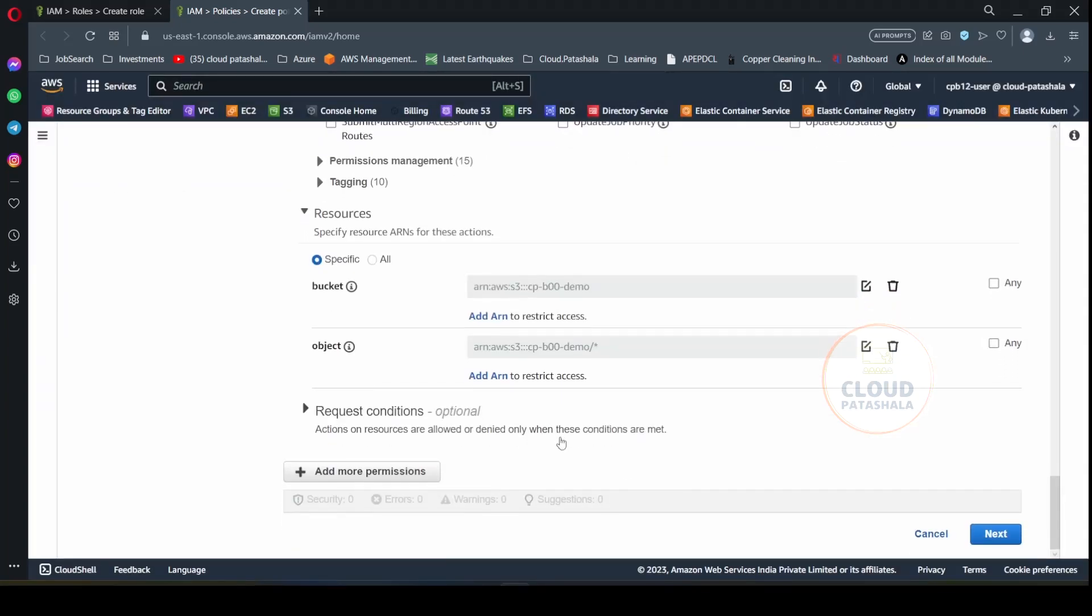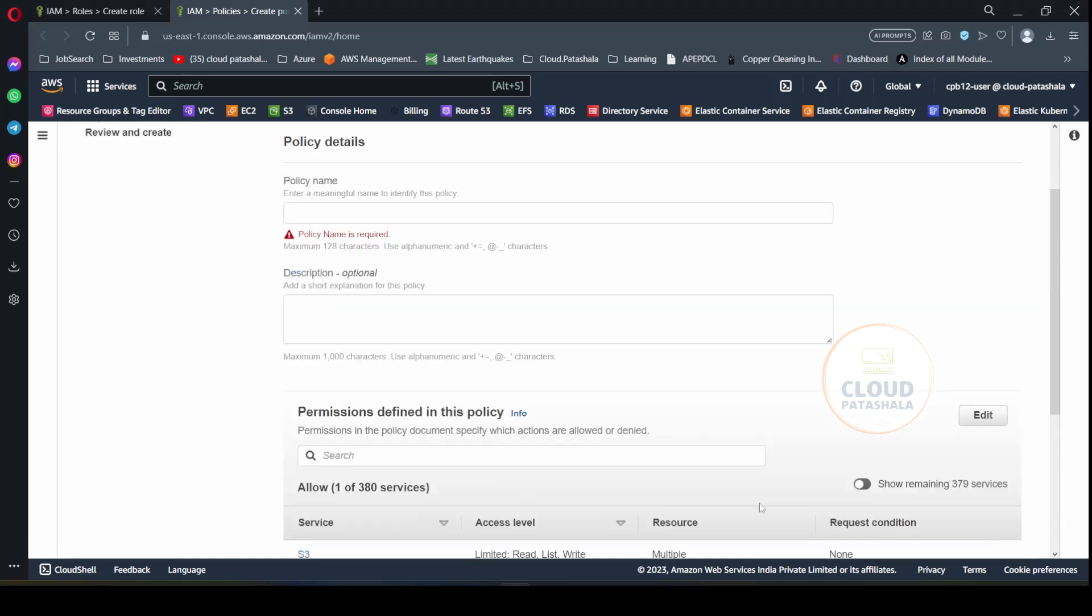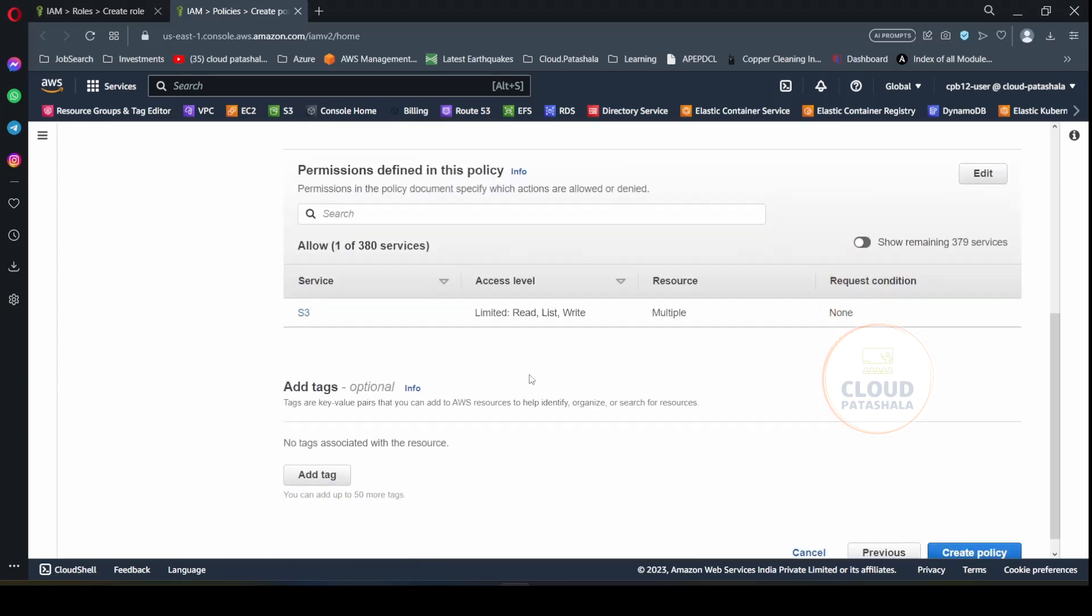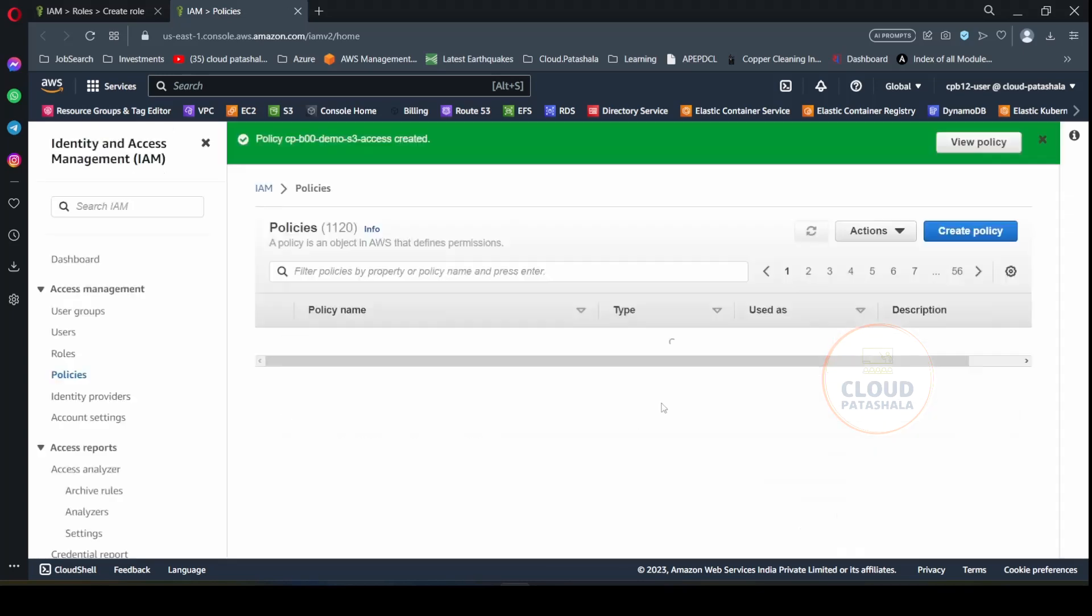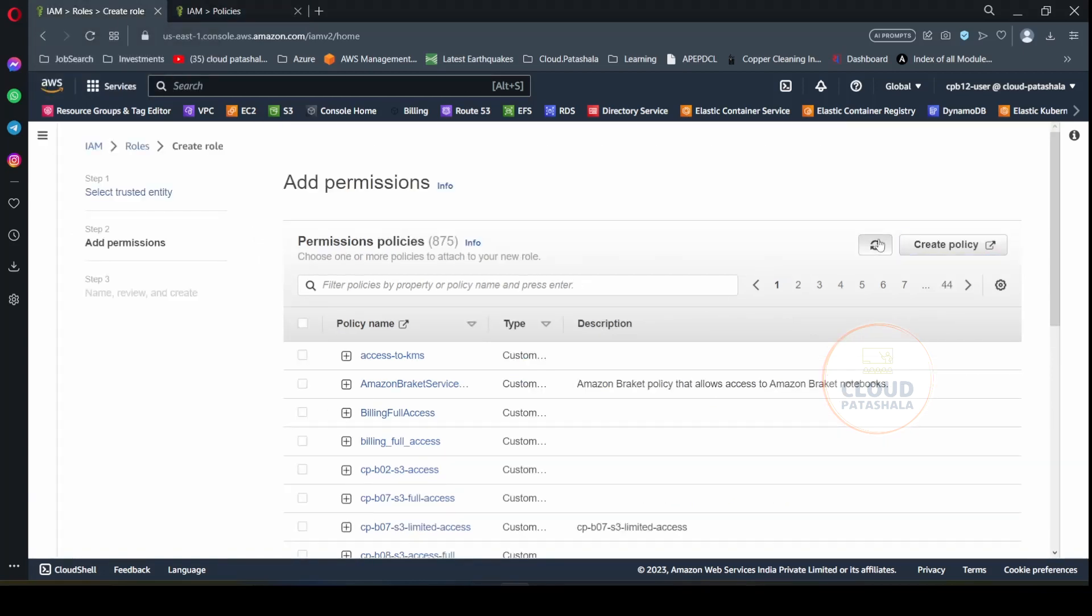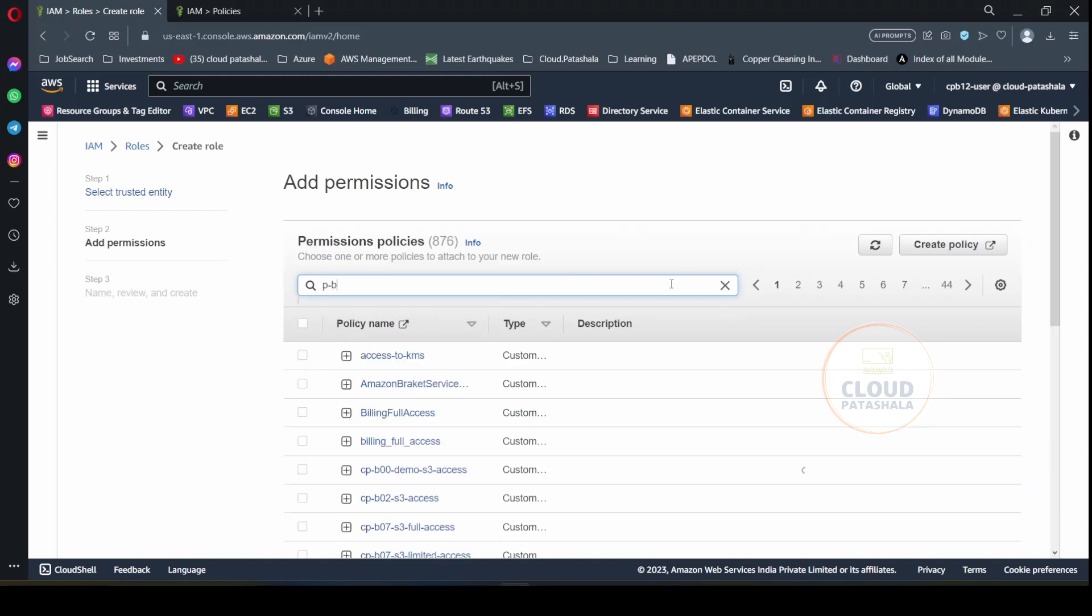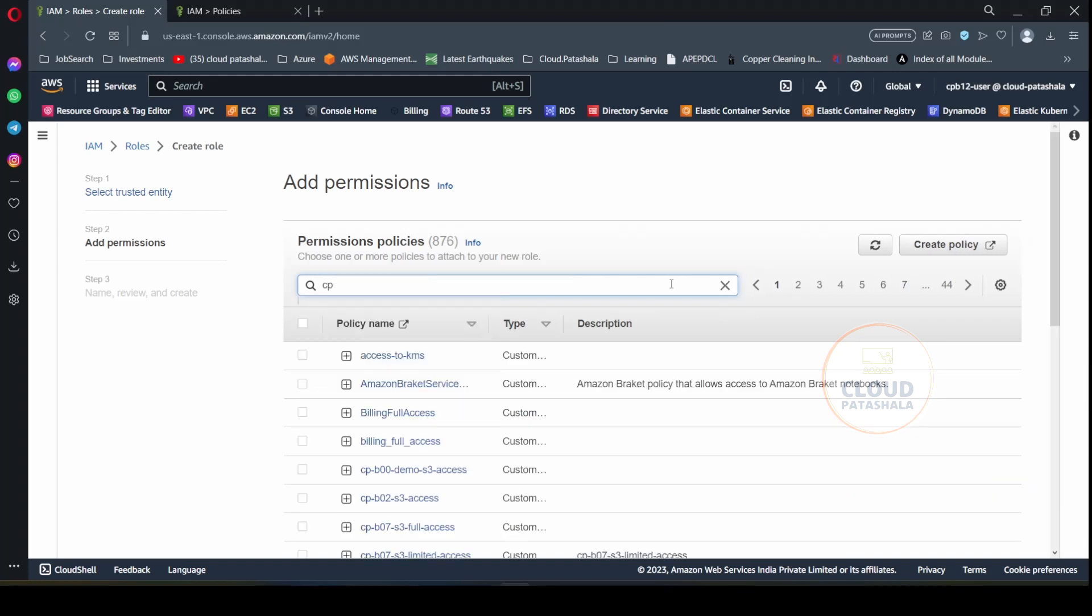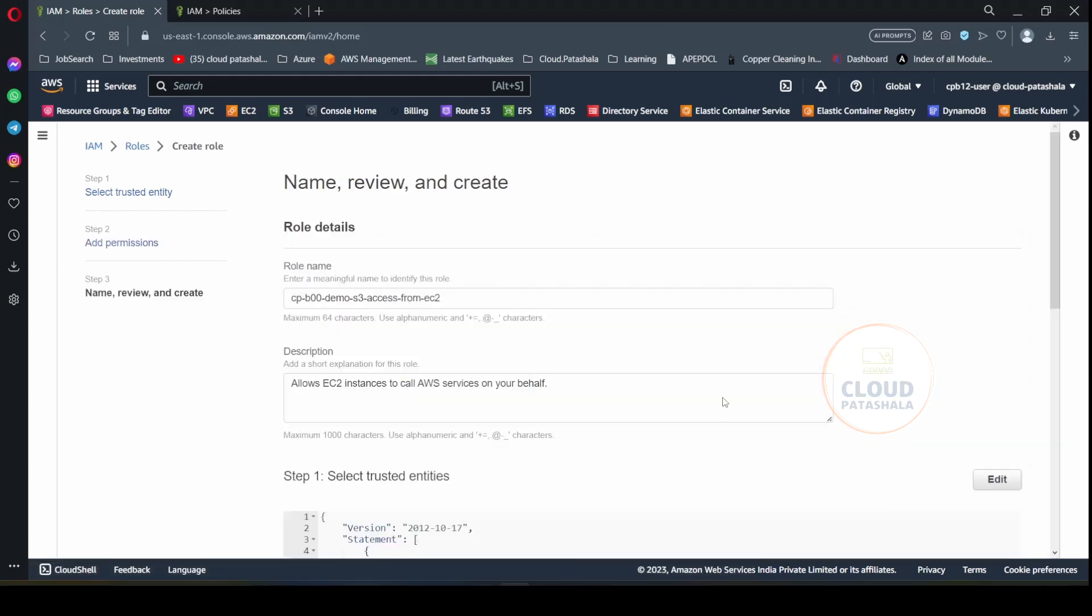And what I would be doing is clicking on next. Now that this is created, I will name the policy as cpb00demo S3 access from EC2 policy. Or you could just call it as S3 access because this policy is only providing access to the S3 bucket. Now that the policy has been created, let's refresh the page. And we would do a cpb00demo. If you hit enter, you have this access that we have just created. So the policy has been selected. You click on next.